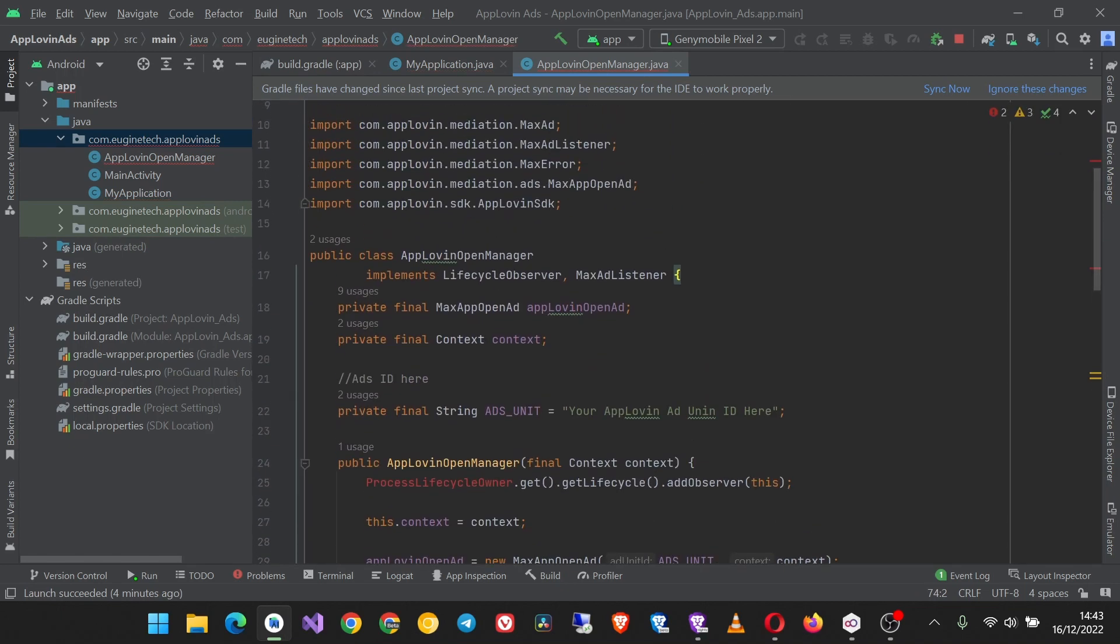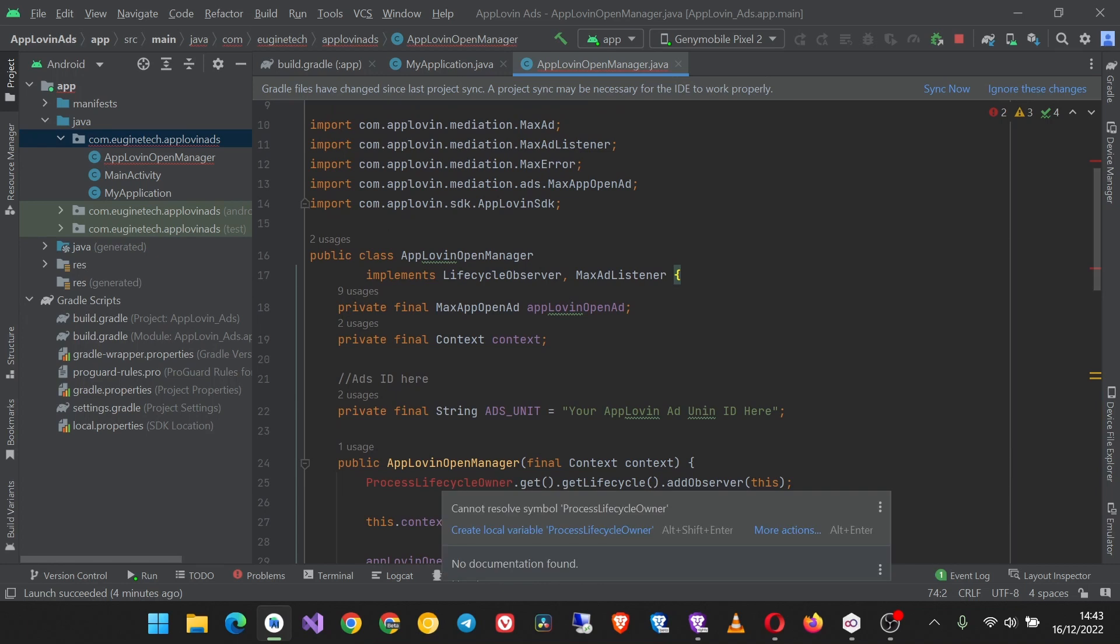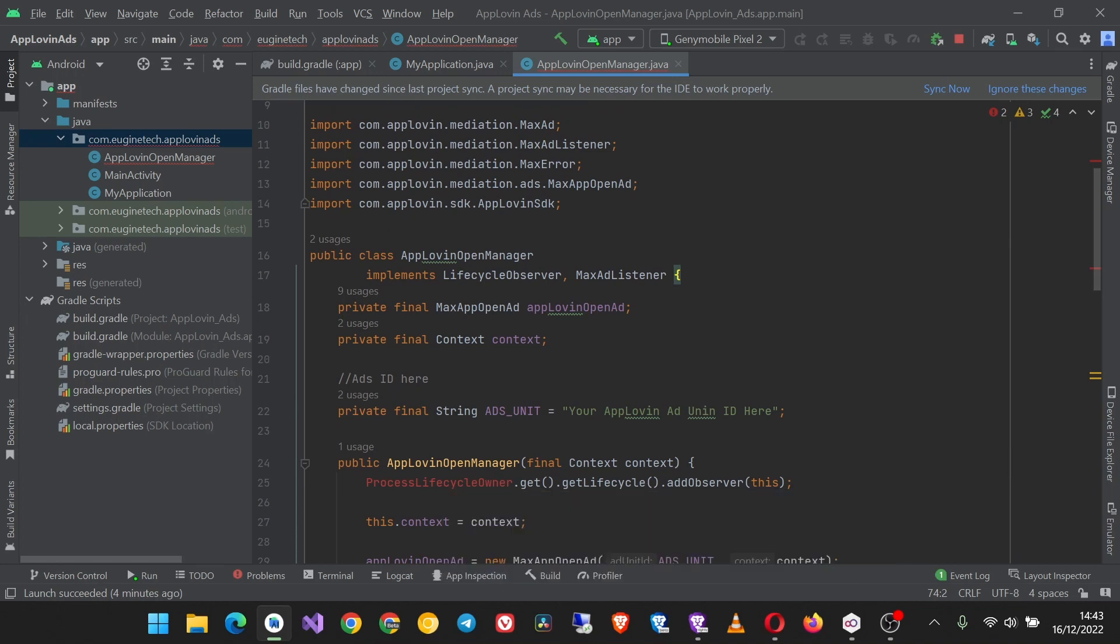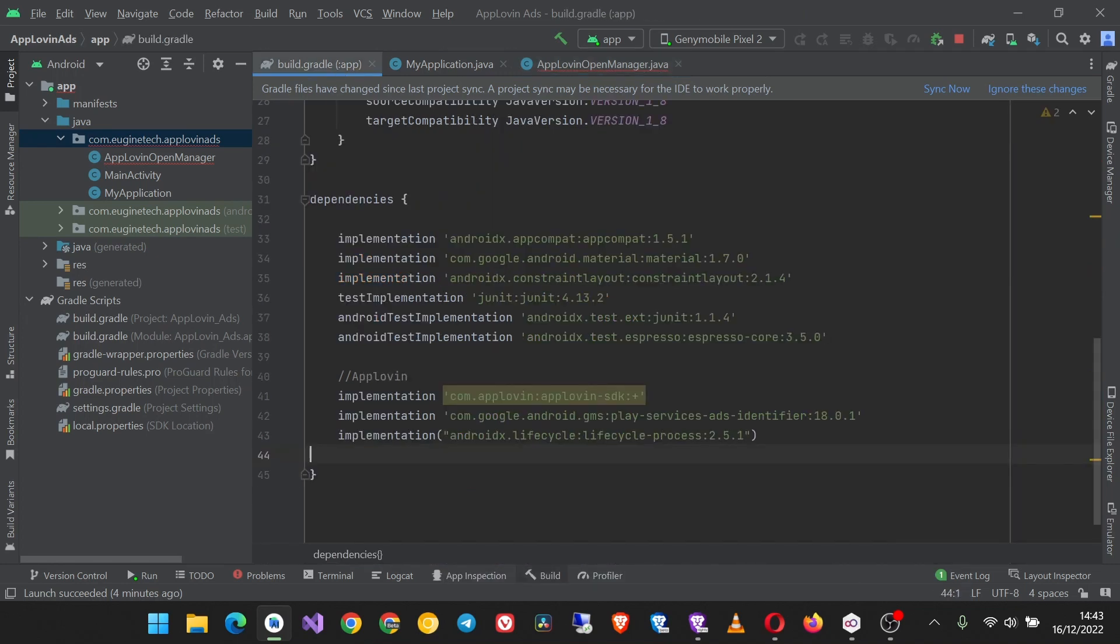So remove this and replace it with this. We have to import this class but before that let's sync our project so that this dependency is downloaded and added.